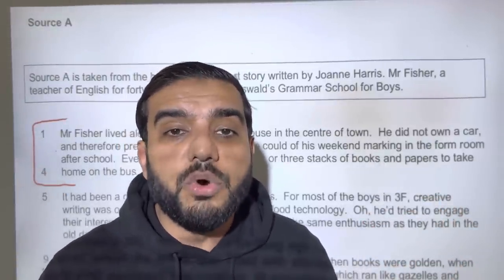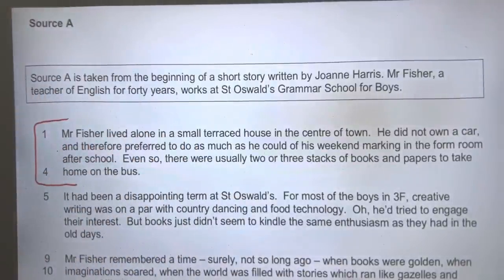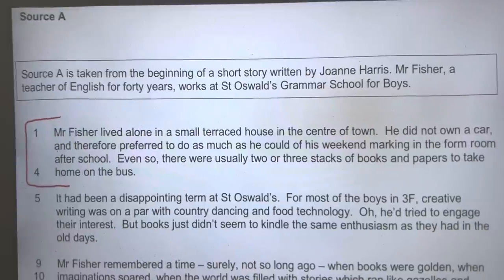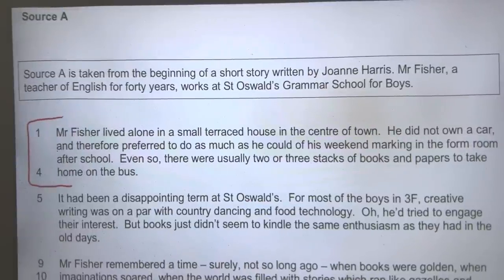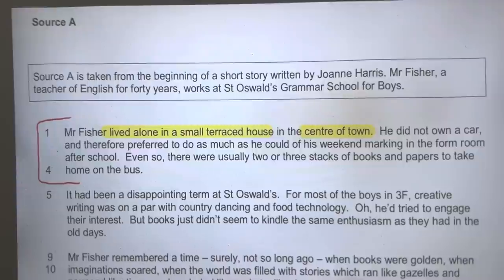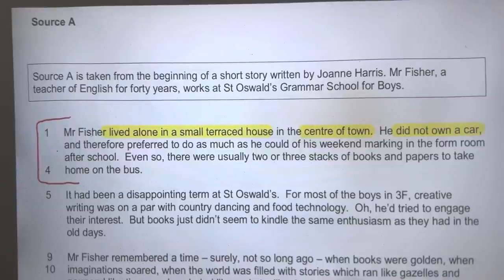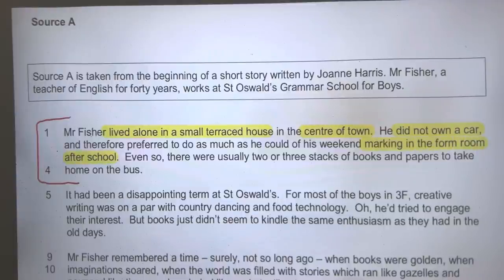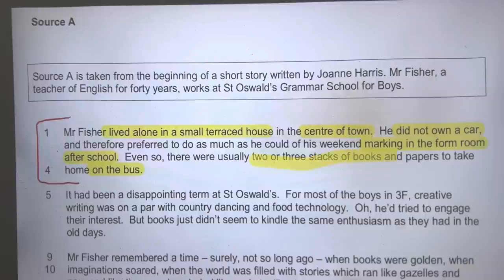Normally this question is only looking at the first paragraph. It says 'list four things about Mr Fisher,' so as we're reading we're going to pick those four things — we're not going to read it twice or three times, we do everything as we read. Mr Fisher lived alone in a small terraced house in the centre of town. He did not own a car and preferred to do as much of his weekend marking in the form room after school. He went home on the bus with two or three stacks of papers.